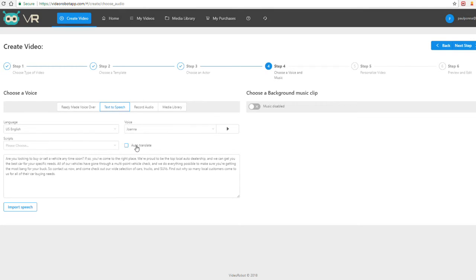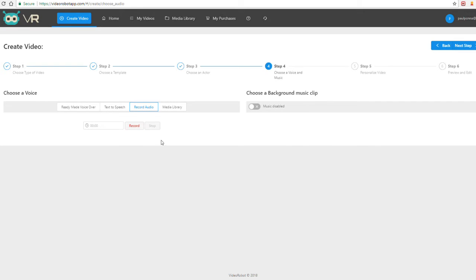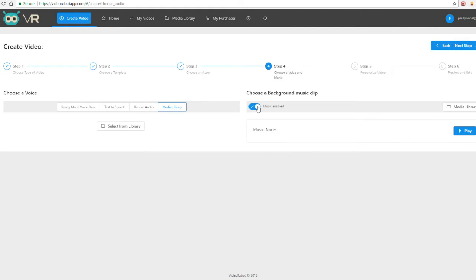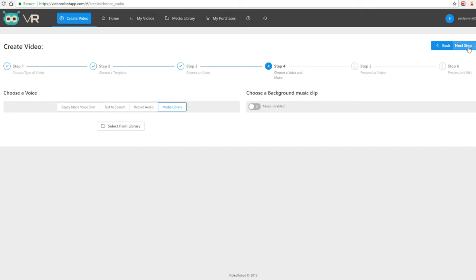The TTS engine includes many dozens of different languages and accents, and on the fly you can also translate using the auto-translate feature within the app. So you can create text-to-speech in Spanish, French, German, or whatever language you choose. You can also record your own voiceover right within the app, upload a voiceover via the media library, or enable a background music score — or disable it if you prefer.